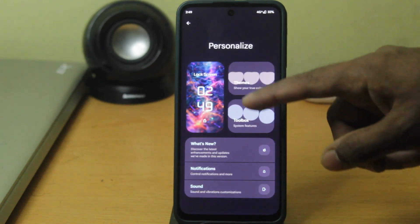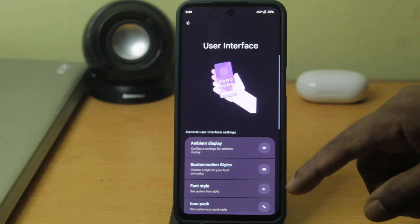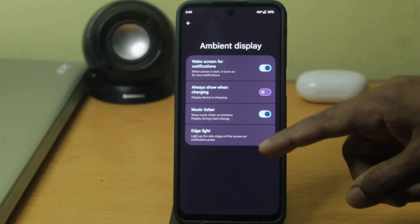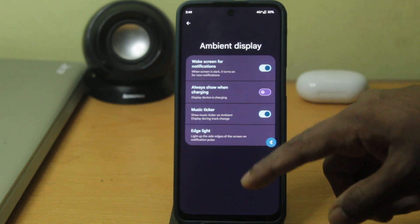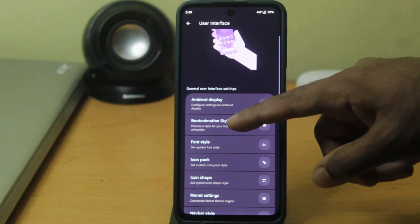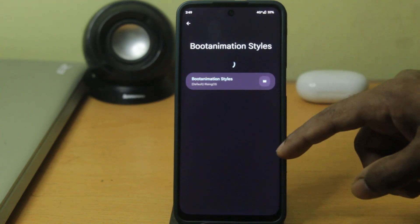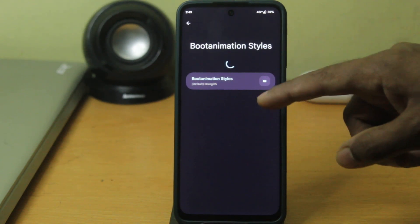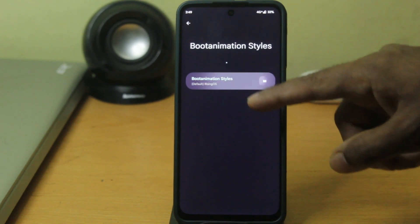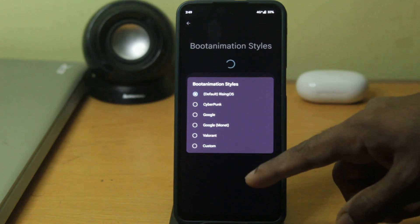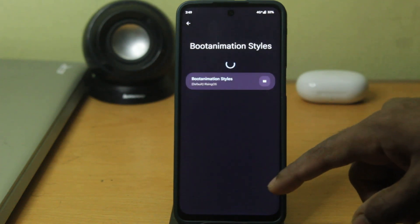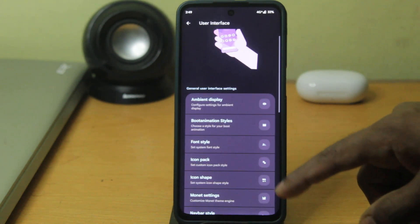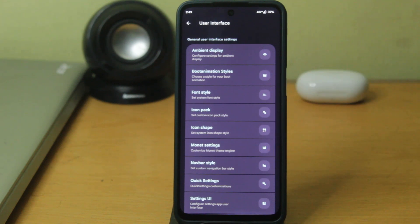There are user switcher options available too, and in the user interface you can see the ambient display option where you can customize the ambient display, which comes built-in with this device. Boot animations can also be customized — there are already 5 or 6 existing animations, or you can add animations of your own on top of that.